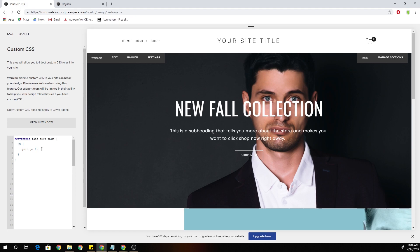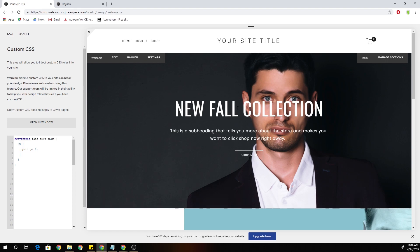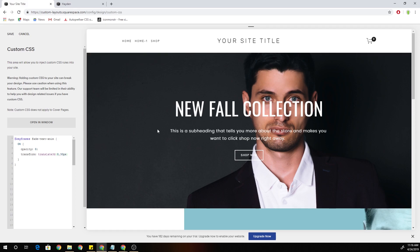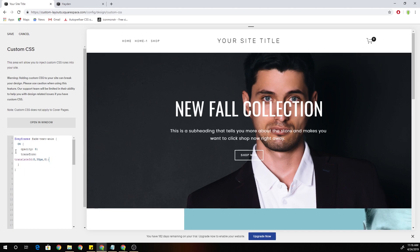At 0%, the start of the animation, I also want to translate this content down 30 pixels because I want it to fade up and in on page load. The way we're going to do that is with a transform translate3D — we want to move it 0 pixels on the x-axis, 30 pixels down on the y-axis, and 0 pixels on the z-axis. So at the start of our animation, our content is going to be 0% opacity and bumped down by 30 pixels.